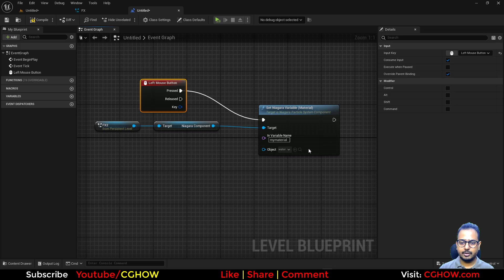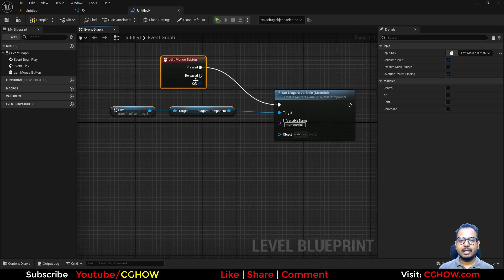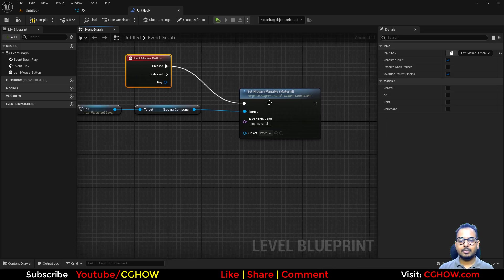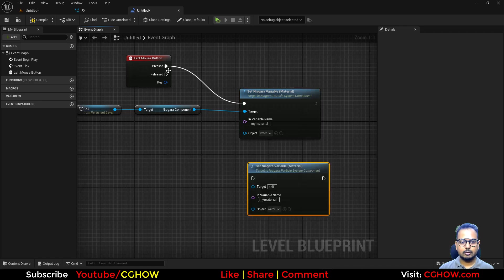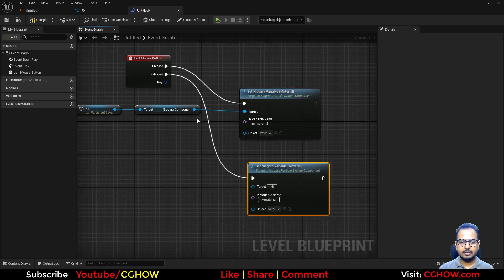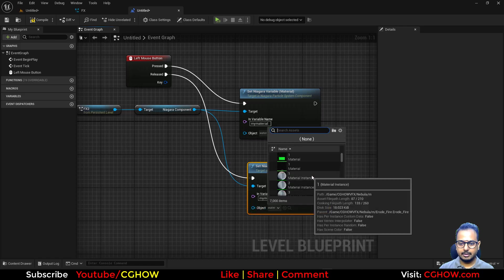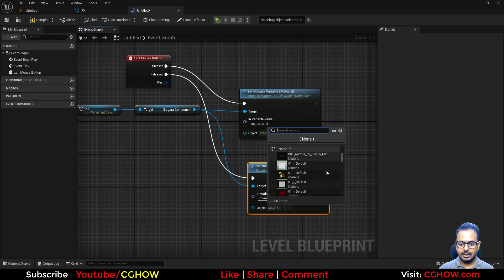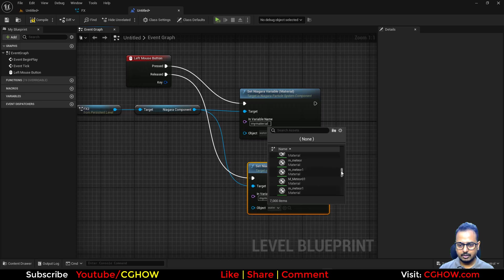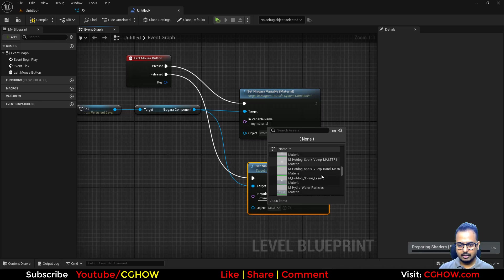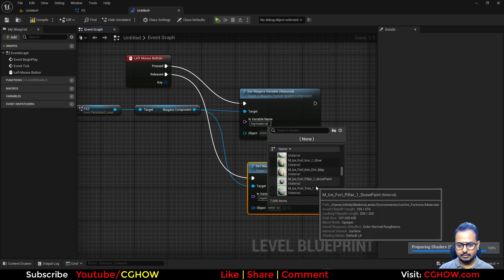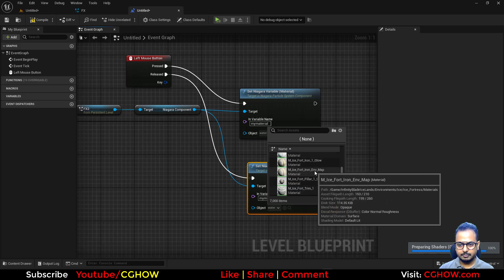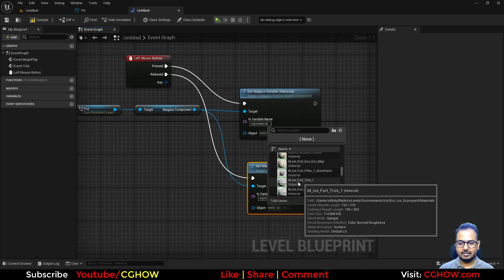When I release that, I want something different. So I'll copy and paste, connect this here, connect this here, and I'll change the material to something else. Let me choose a cool material. Let's say I'll take this, maybe these like this ground material.